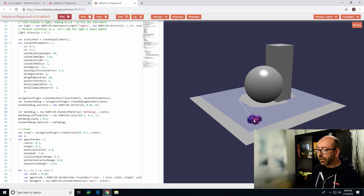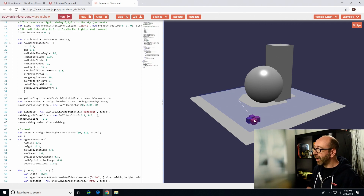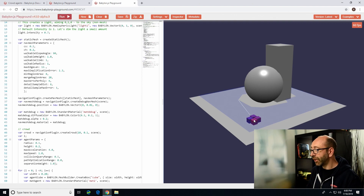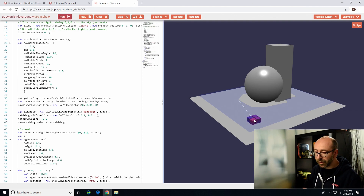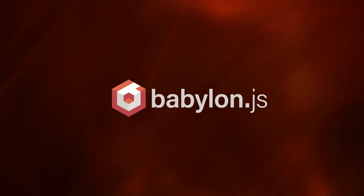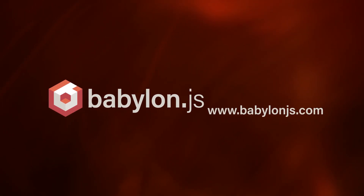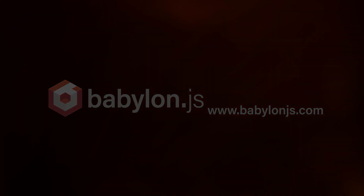So that's it. You can now have agents and a nav mesh and play with it. Enjoy! Thank you!